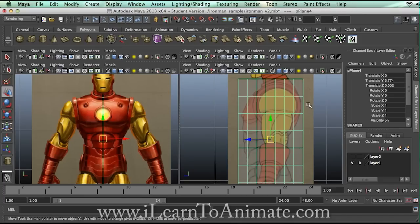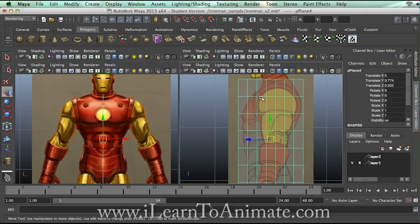It's always better to use something like a sub-diff proxy to allow the computer to help you create the curviness, instead of you yourself creating the curviness.